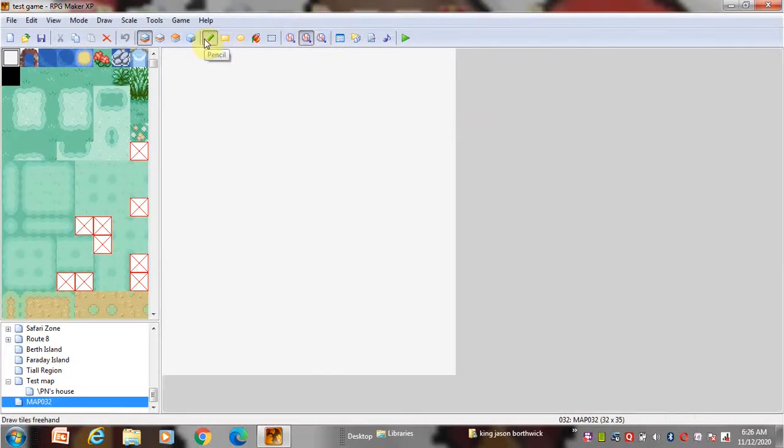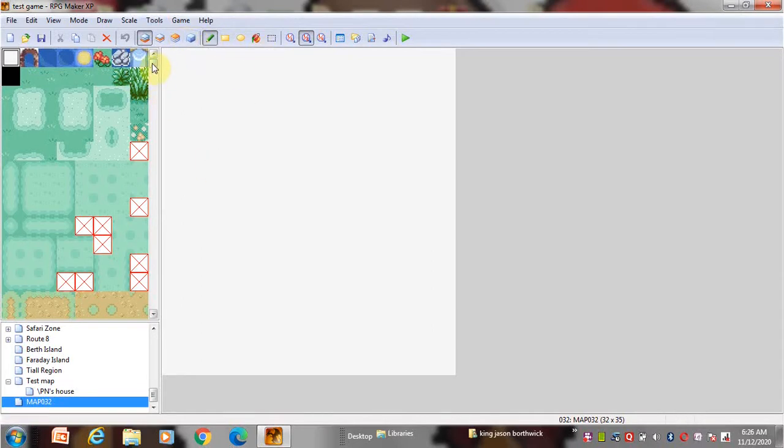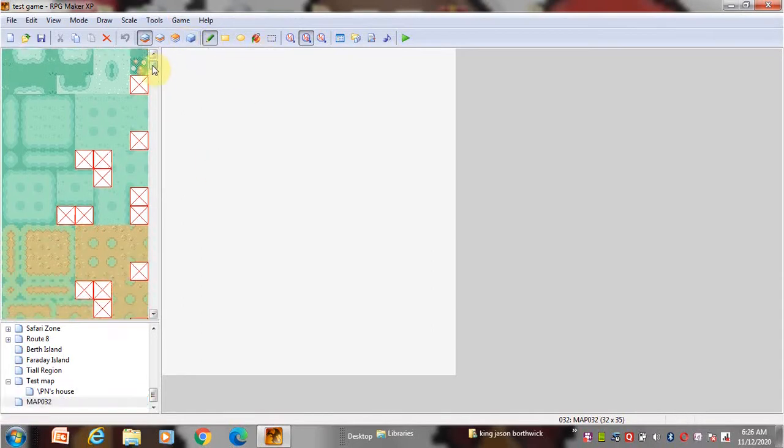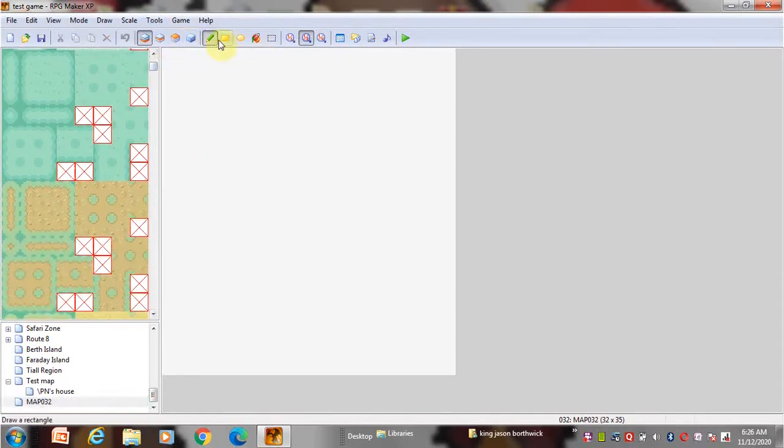This is the pencil tool. It is the most used tool. You can add anything from the tileset.